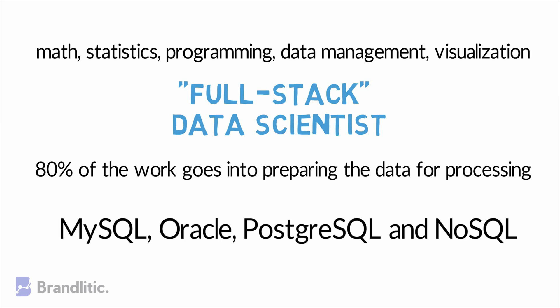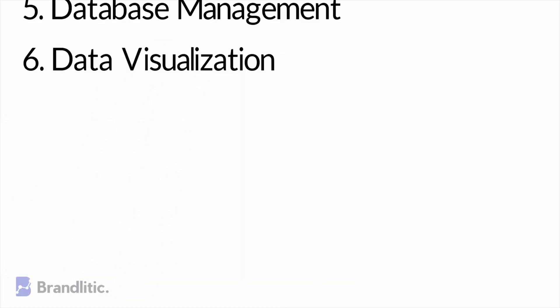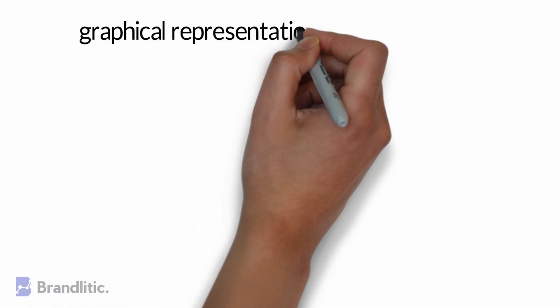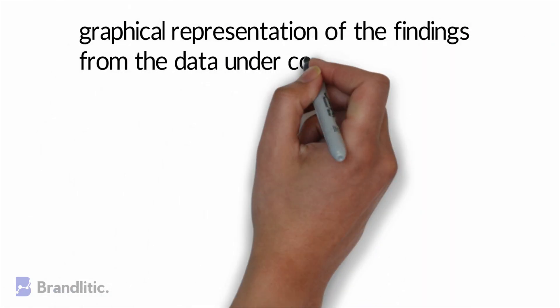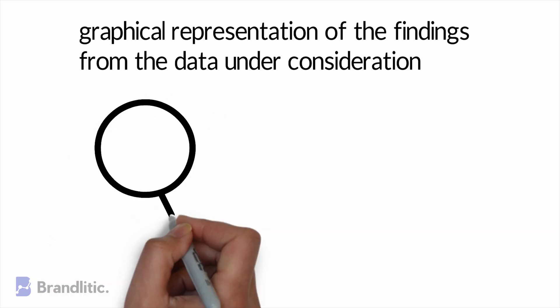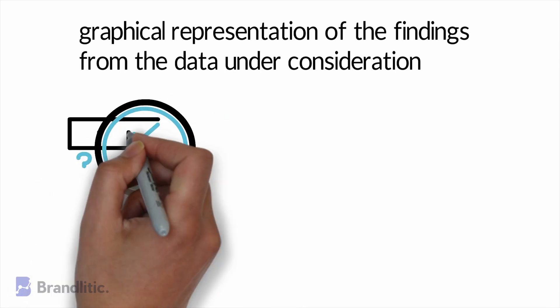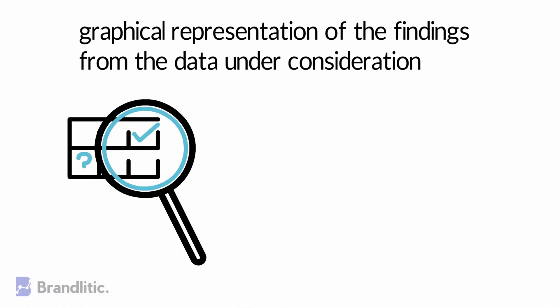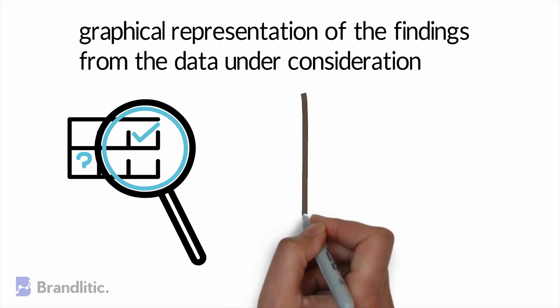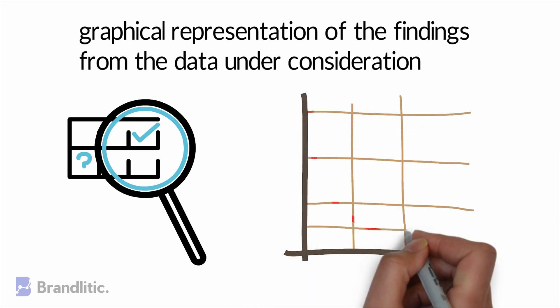6. Data Visualization. You might be thinking, what does data visualization necessarily mean? For me, it's a graphical representation of the findings from data under consideration. You need to realize that good visualization effectively communicates and leads the exploration to a conclusion.